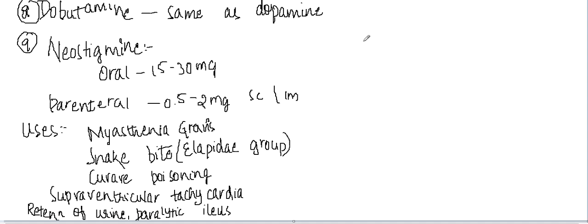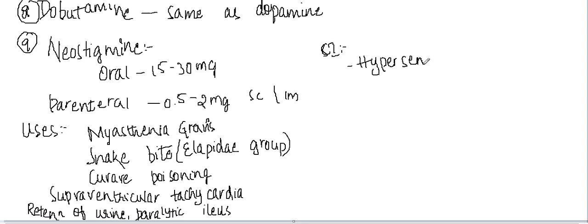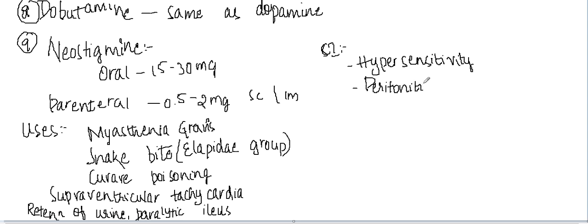Now, what are the contraindications of neostigmine? It is contraindicated if there is any symptom of hypersensitivity or if the patient has any history of hypersensitivity. It is also contraindicated in peritonitis.